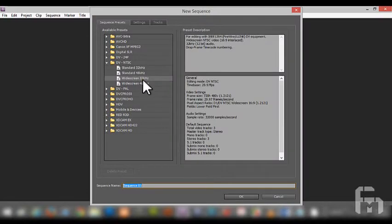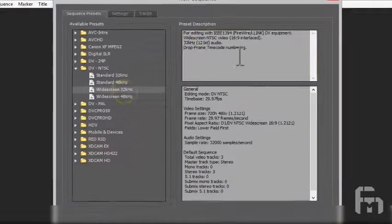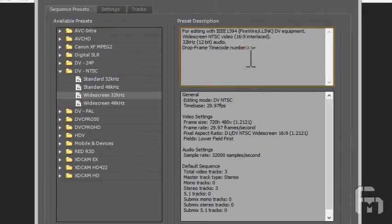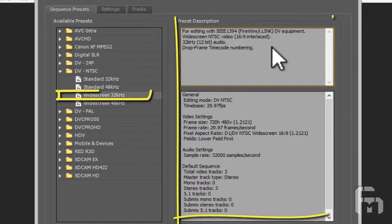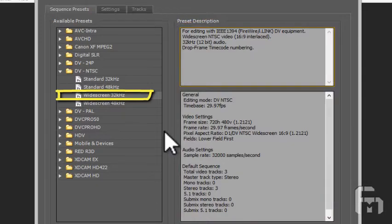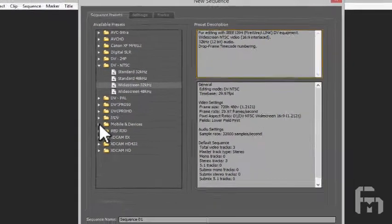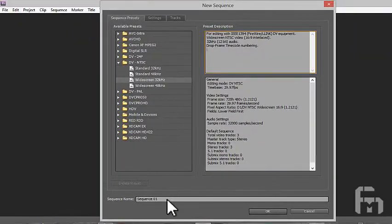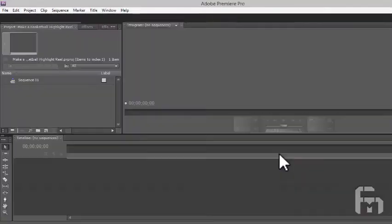The New Sequence dialog then comes up. Select widescreen 32 kHz and review the settings that are configured with this choice on the right. Click OK, and Premiere's primary interface launches.